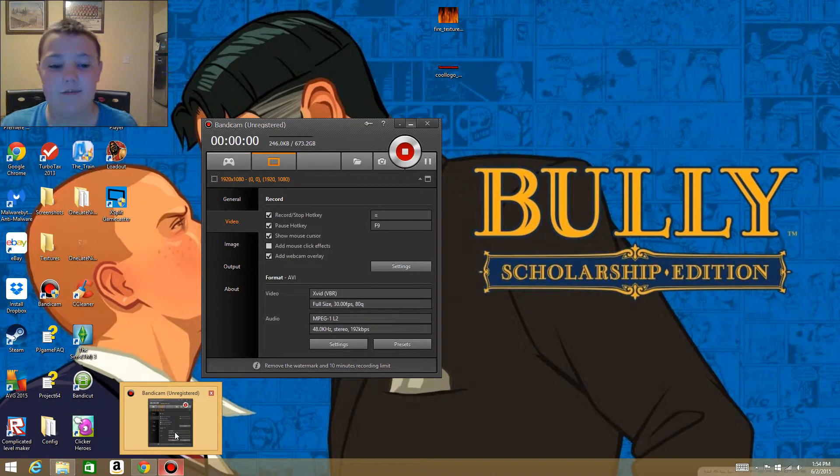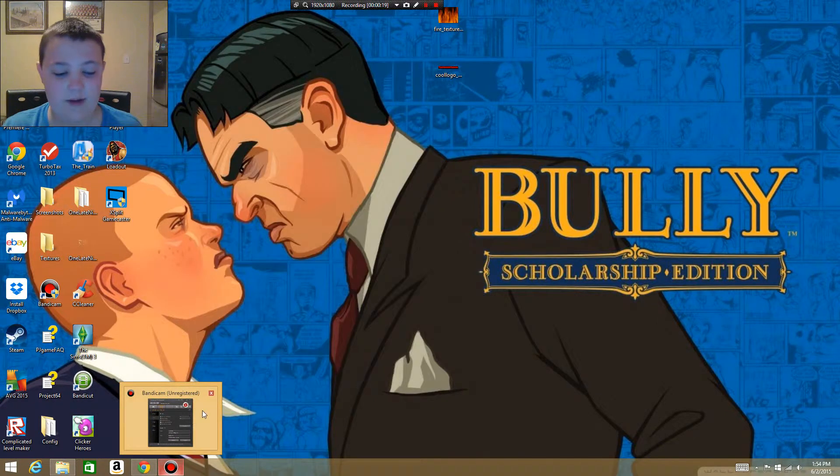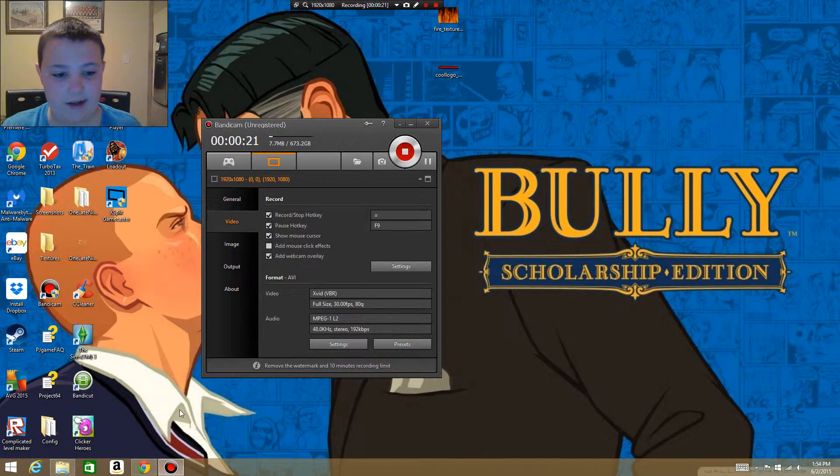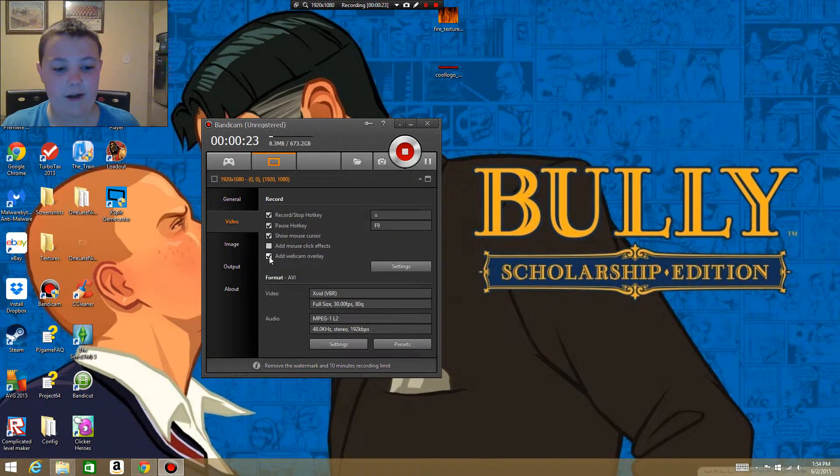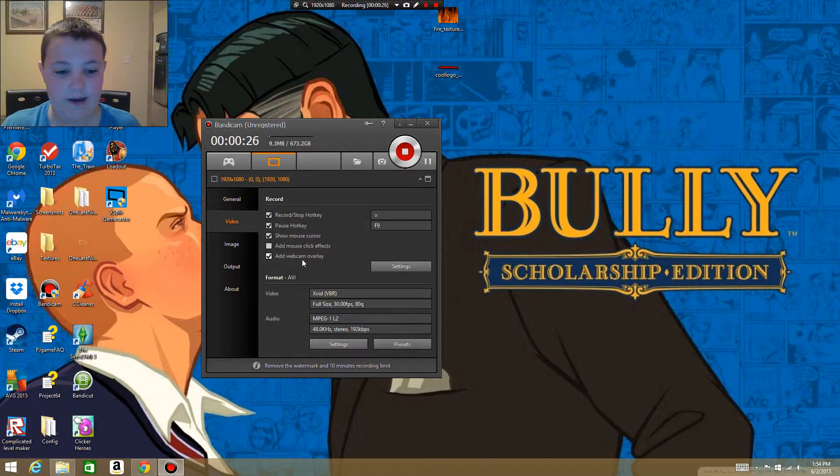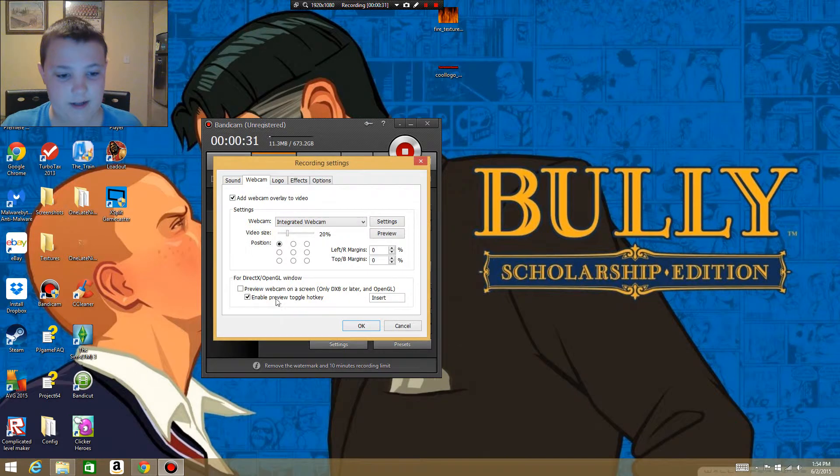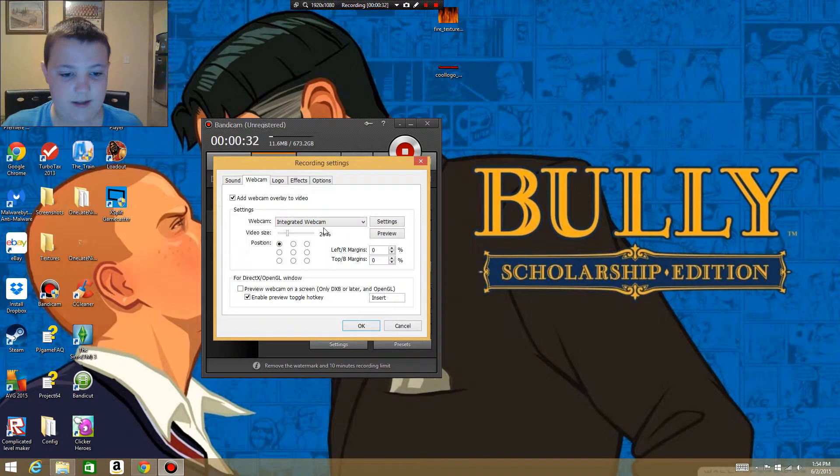So open up Bandicam, and if you don't already have this on, check 'add webcam overlay'—that's the face cam. Then you go into settings, and this is the camera I use because that's the camera on my computer.